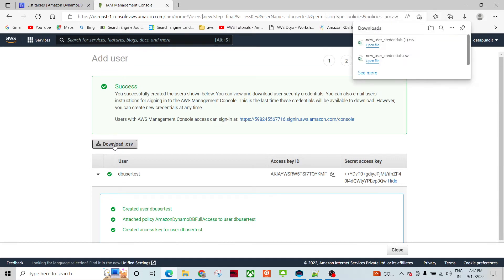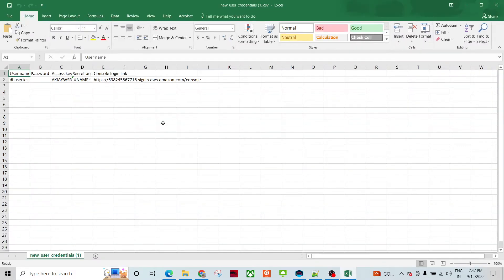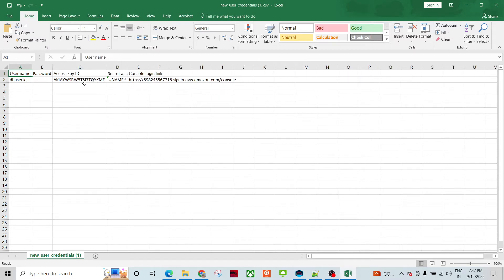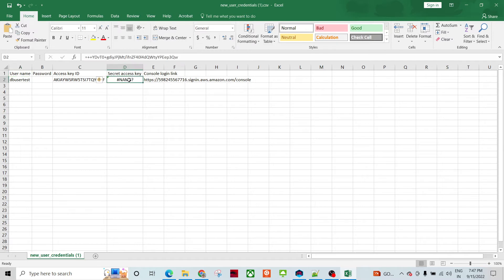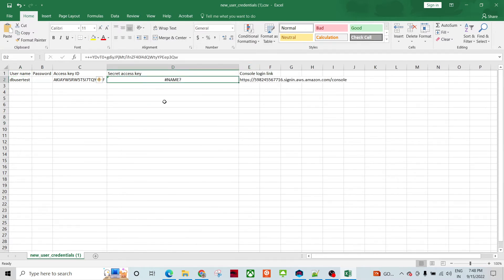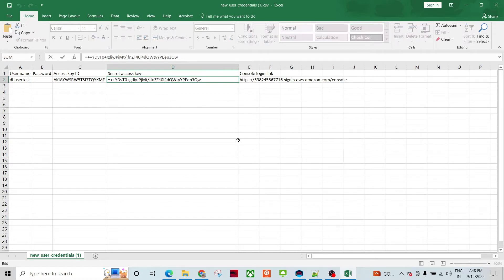Let me download this file and open it now. It has the username. I did not give a password for now. There's the Access Key ID value here — I will use this value.